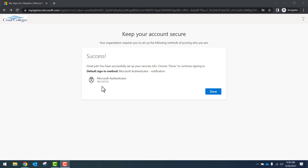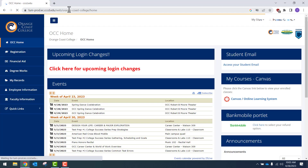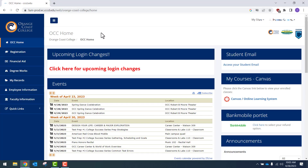This is confirming that your phone has been set up to authenticate with Microsoft. Select Done, and you'll be redirected to MyCoast.